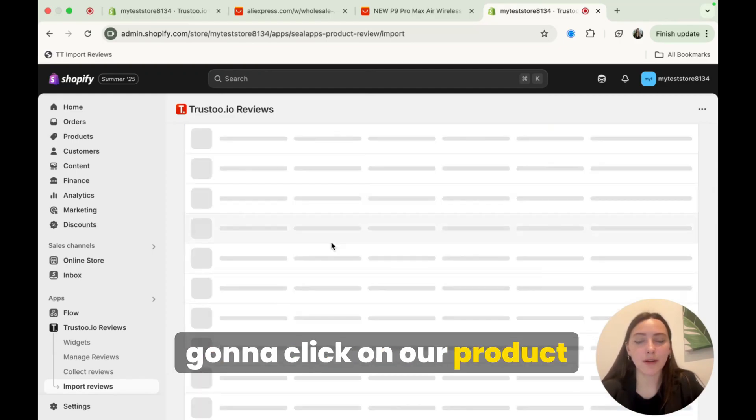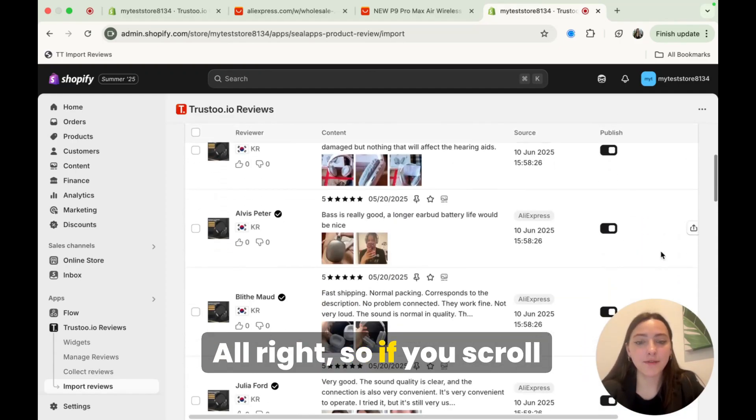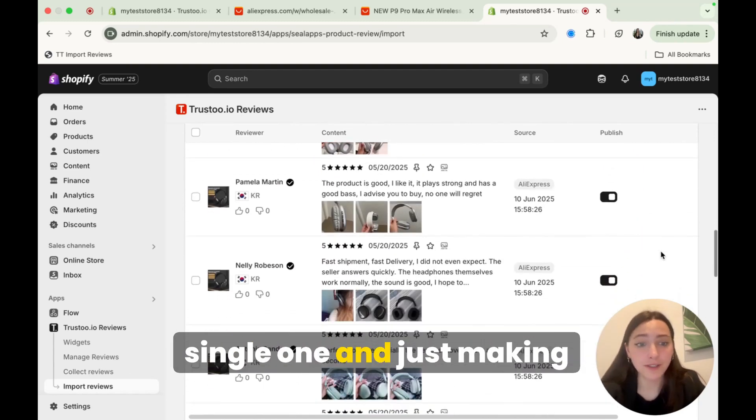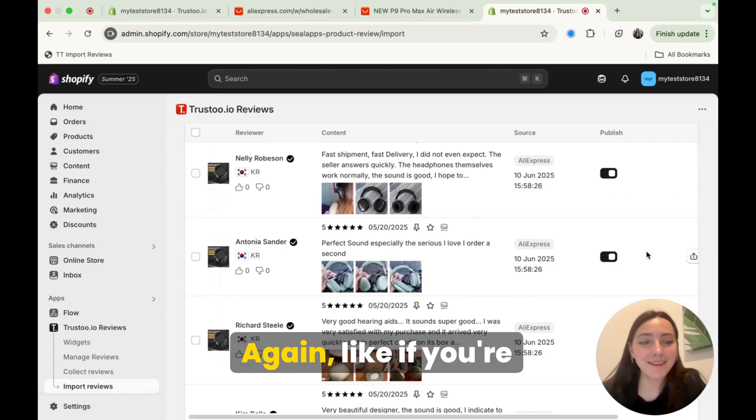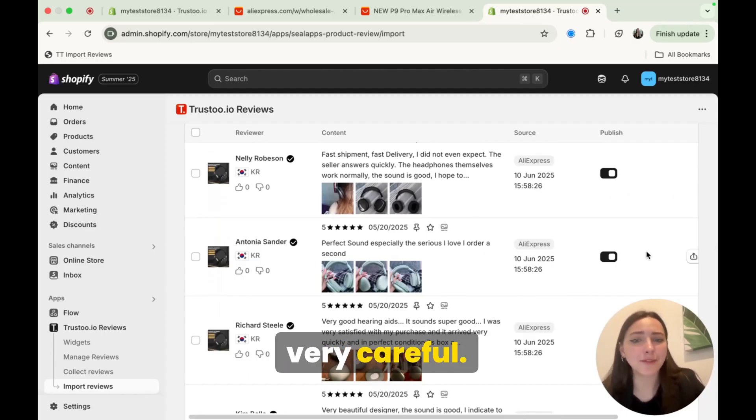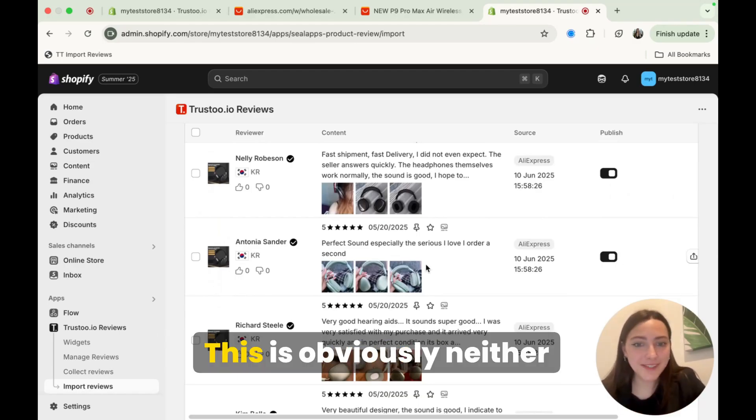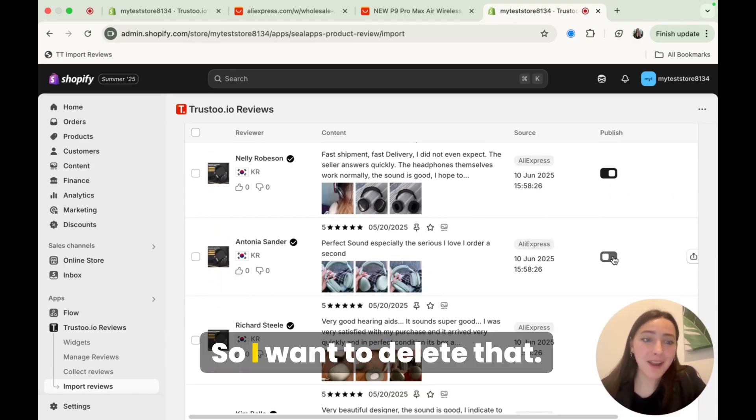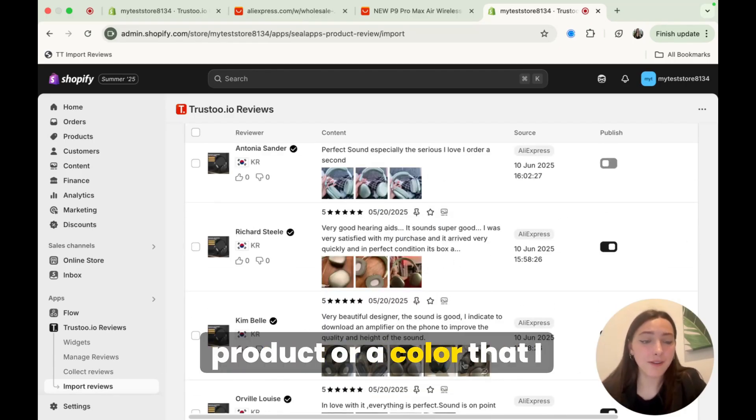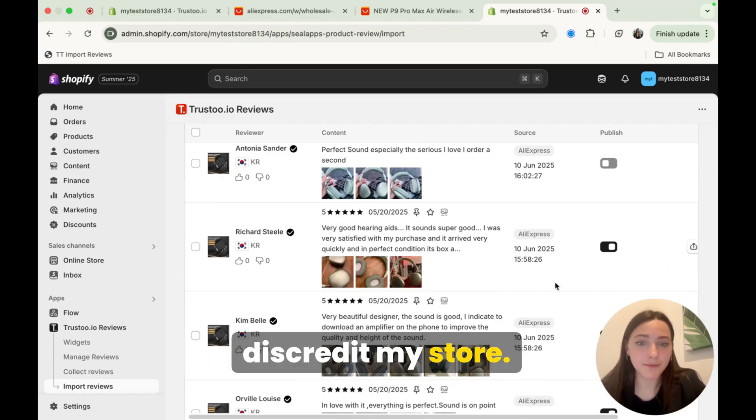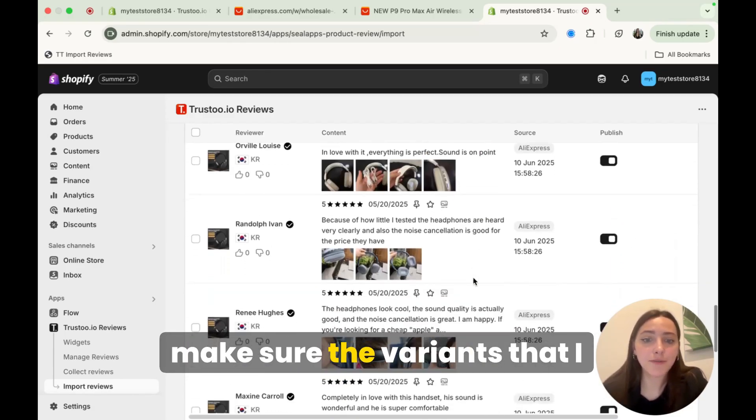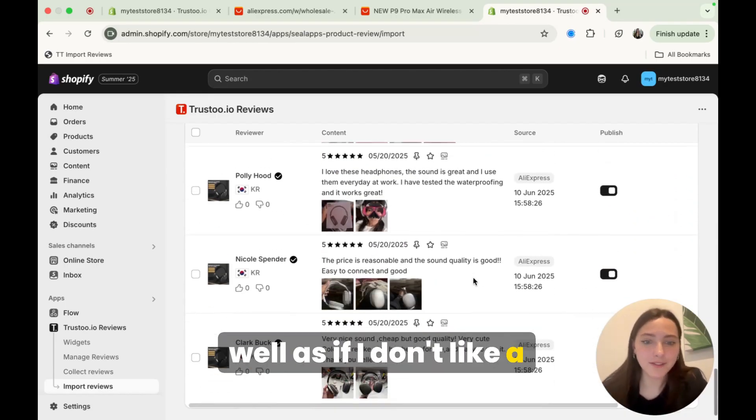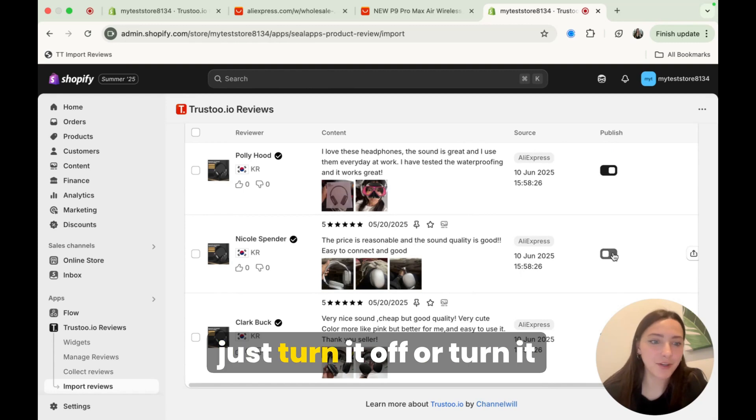Under import reviews, we're going to click on our product here. All right, so if you scroll through all of these, I highly recommend going through every single one and just making sure that the image is correct. Again, like if you're importing a product with different variants, just be very careful. So for example, my product only has the colors black and white. This is obviously neither black nor white. So I want to delete that. I don't want my customers to see that. If I'm showing reviews for a product or a color that I don't have, that could really discredit my store. So I'm just going to go through all of these pictures, make sure the variants that I don't have are turned off, as well as if I don't like a certain review, I can also just turn it off or turn it back on if I want.